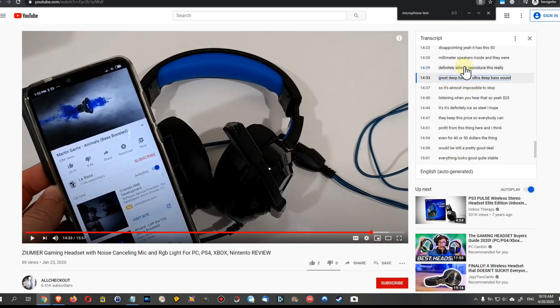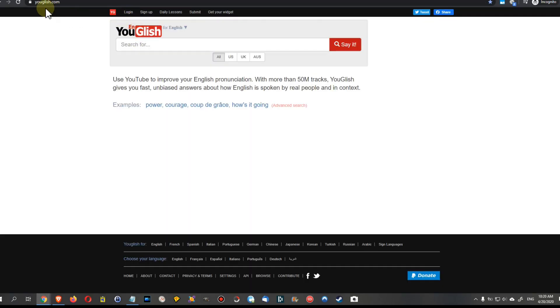But there are much better options available if you want to search for such text not only in one video but across the whole of YouTube. So this is how we can do it.